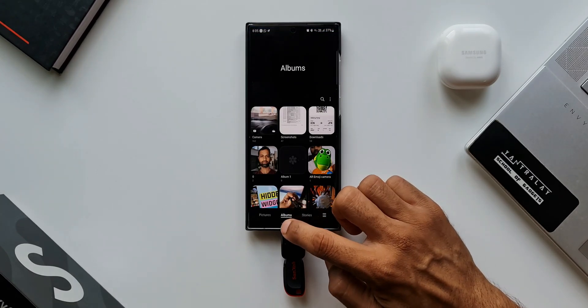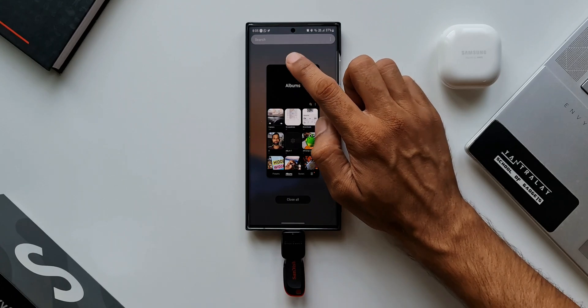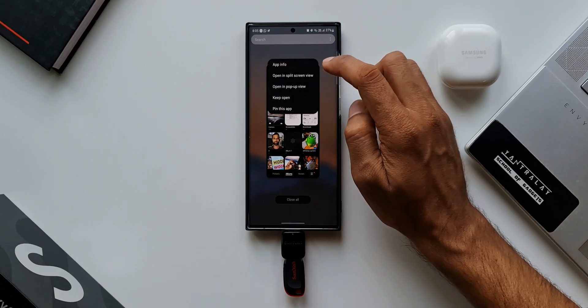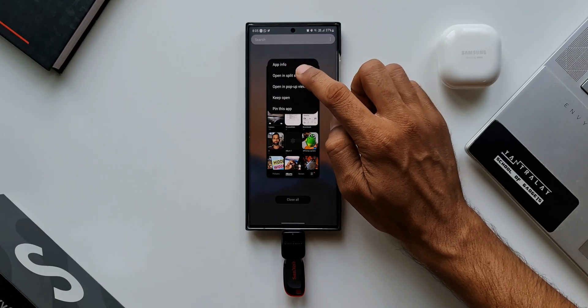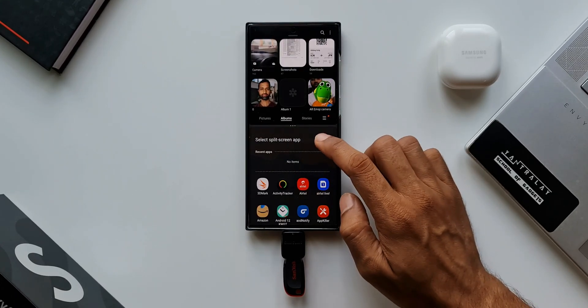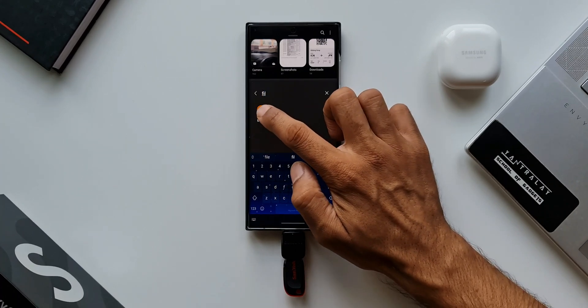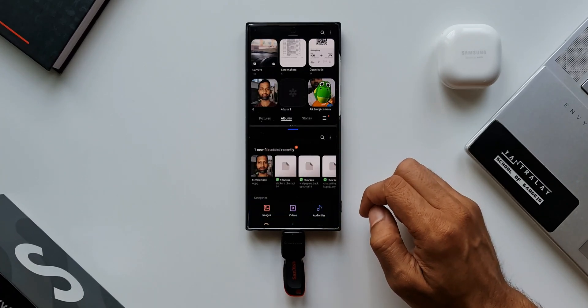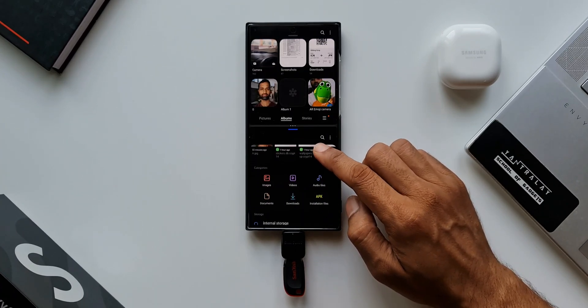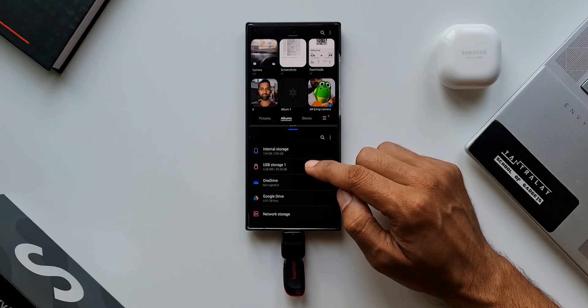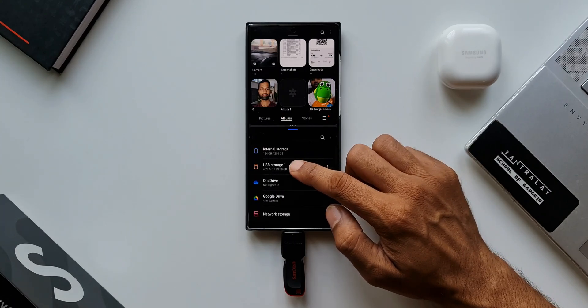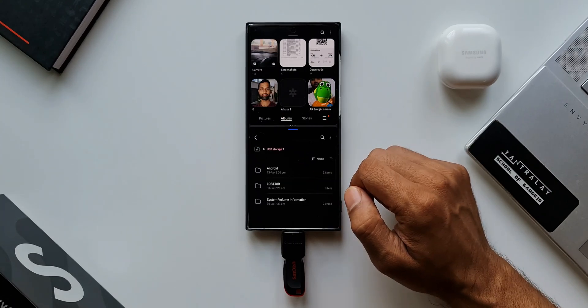I will swipe up to tap on this icon to open this app in split screen view. Now what I will do is I will open My Files application in this window. Now here the USB storage shows up. This is the pen drive we have got here. I tap on this.